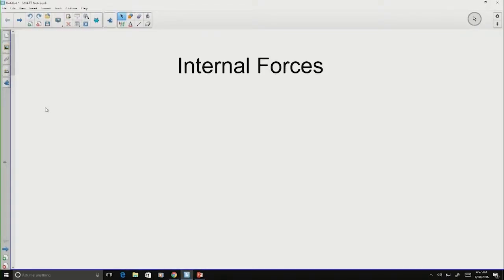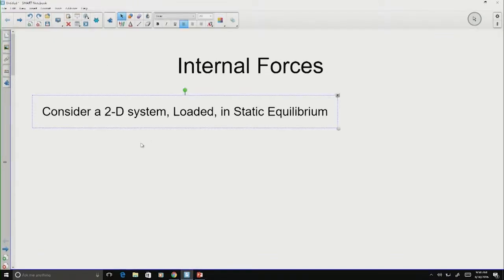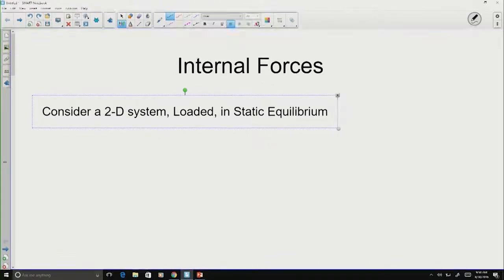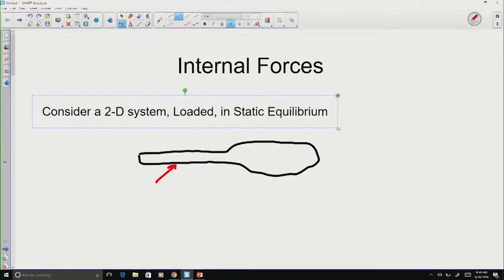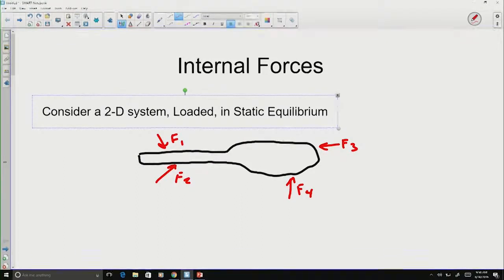Let's talk about internal forces, and we'll describe what we mean by comparing internal forces to the external forces we've already discussed. We'll start by considering a 2D system loaded and in static equilibrium. It doesn't have to have any particular shape, but we'll create this system with some loads on it and assume the loads are in static equilibrium.